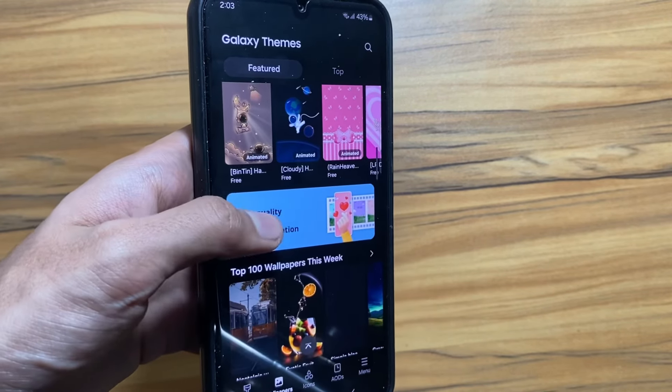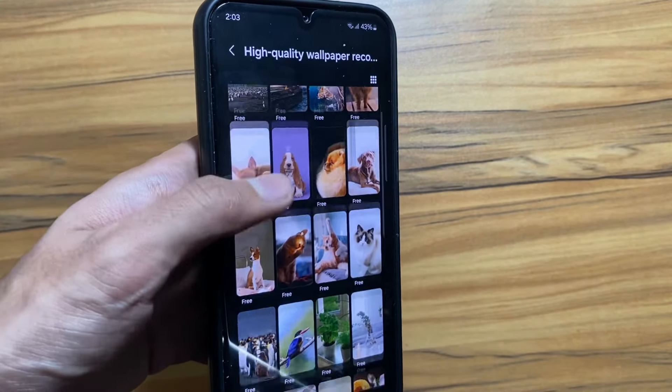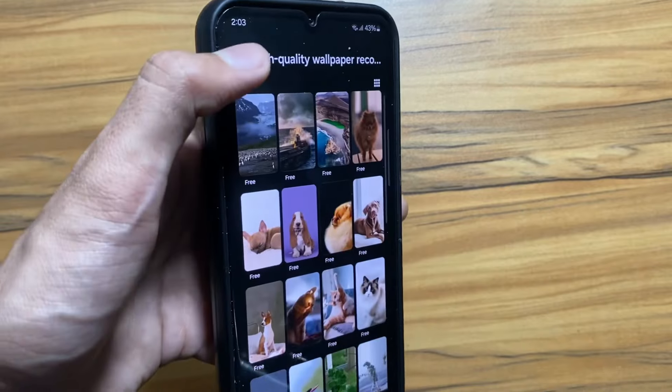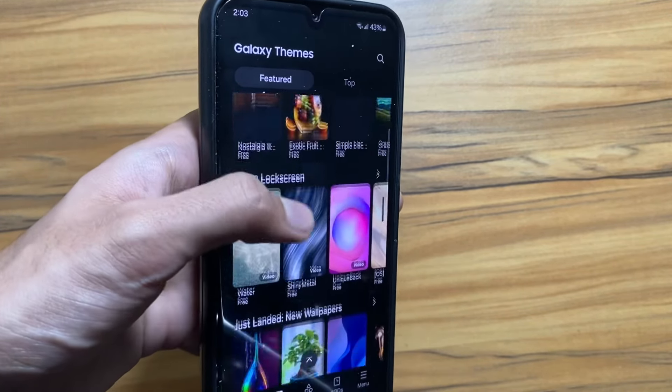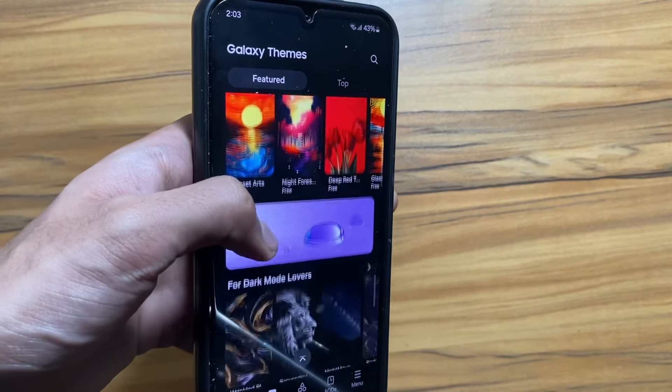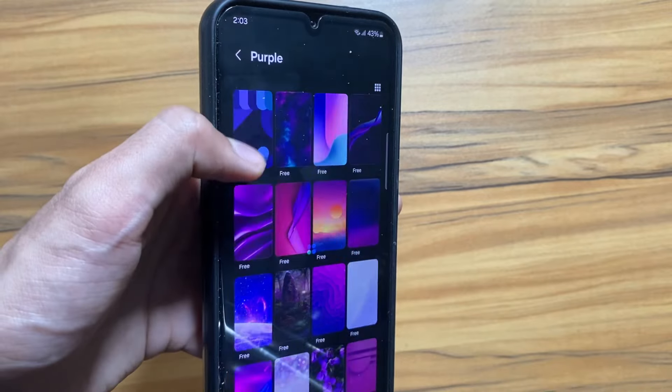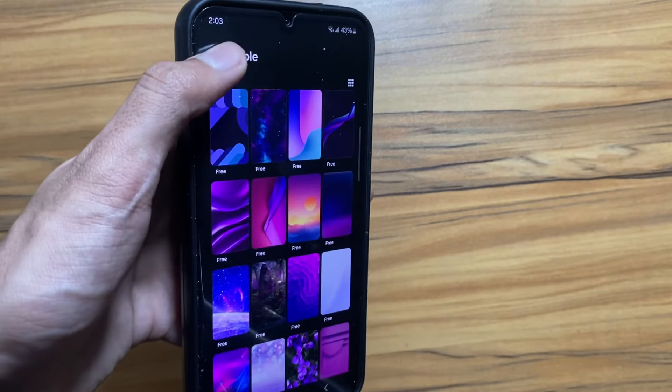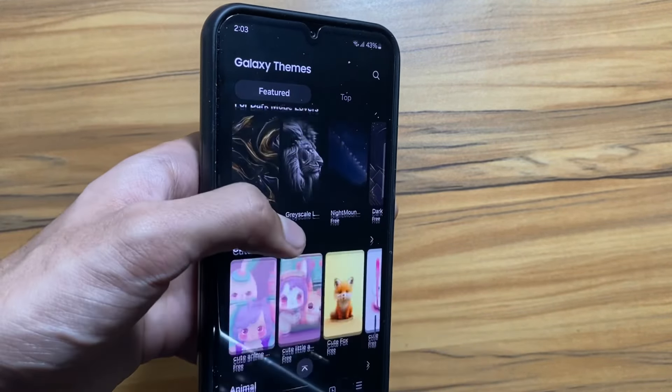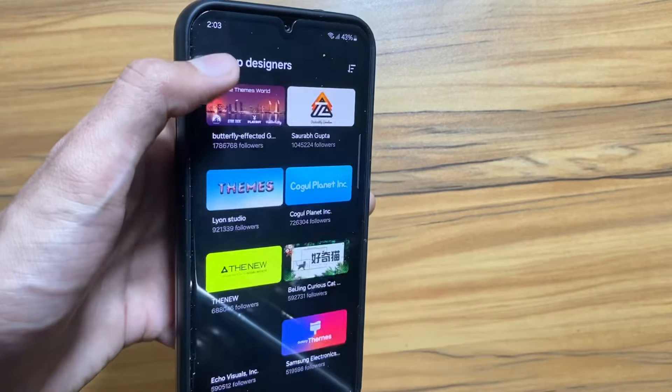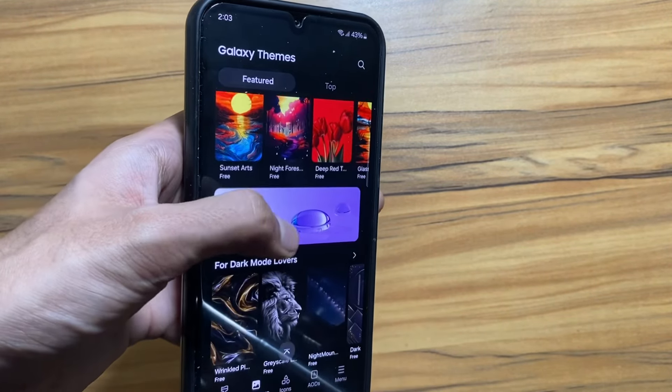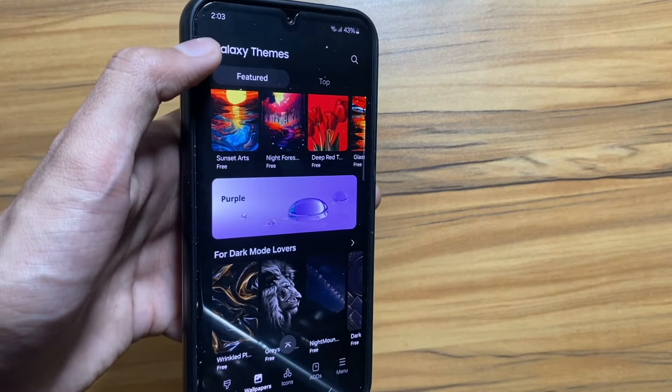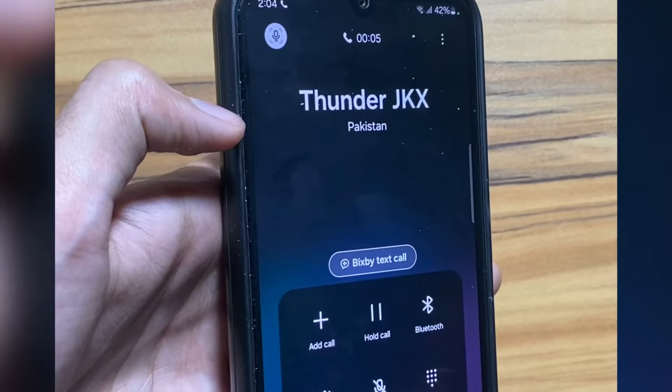Another change in the wallpapers app is coming with the One UI 6.1 update. Now you can select your thoughts and it will generate a wallpaper for you using AI. For example, if I select purple here it will show me all the purple wallpapers. Similarly, in One UI 6.1 you can select the objects or colors and it will generate a wallpaper for you.